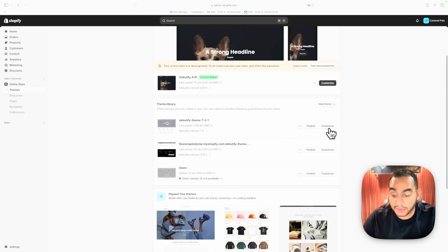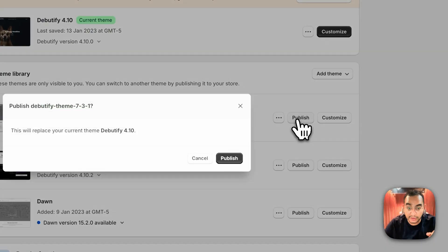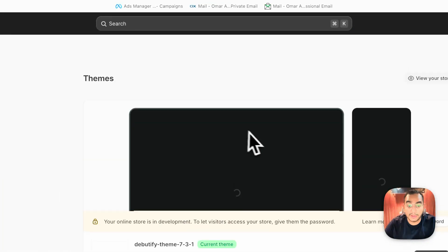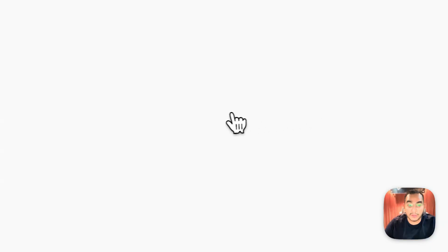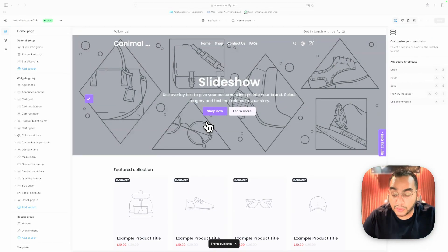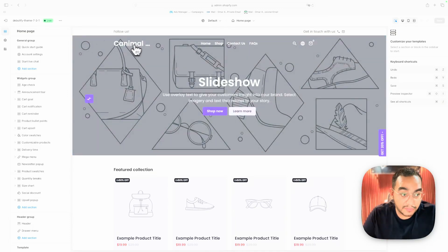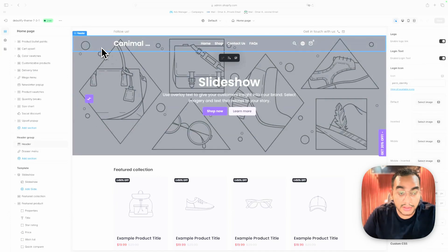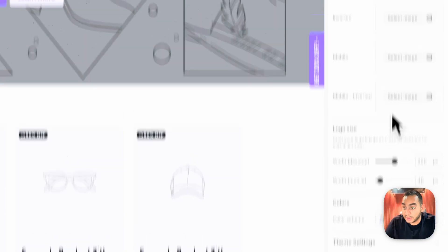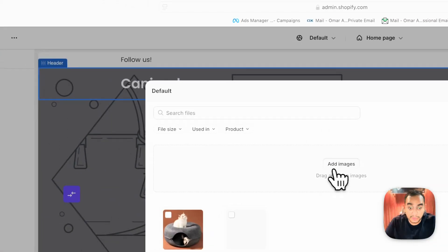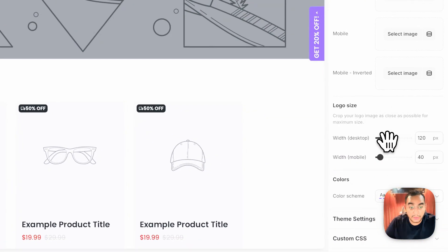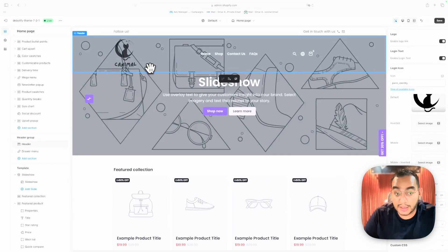Now that all settings are adjusted, go to your theme and click Publish so Debutify becomes your main theme. Let me show you around the basics of how to use this theme properly, and then we'll focus on building a nice product page. First, add your logo: highlight the header, go to Logo, and upload the one we created in Canva.